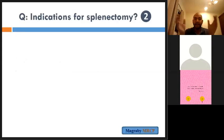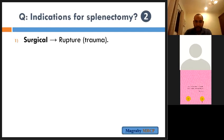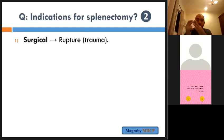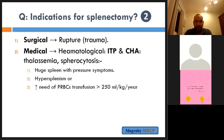Indications for splenectomy: surgical causes — rupture, trauma, or road traffic accident. Medical causes: mainly ITP if resistant to ordinary medications; also in chronic haemolytic anaemia like thalassaemia if the spleen is huge with pressure symptoms, repeated need for blood transfusion, or hypersplenism causing consumption of peripheral blood cells leading to anaemia.